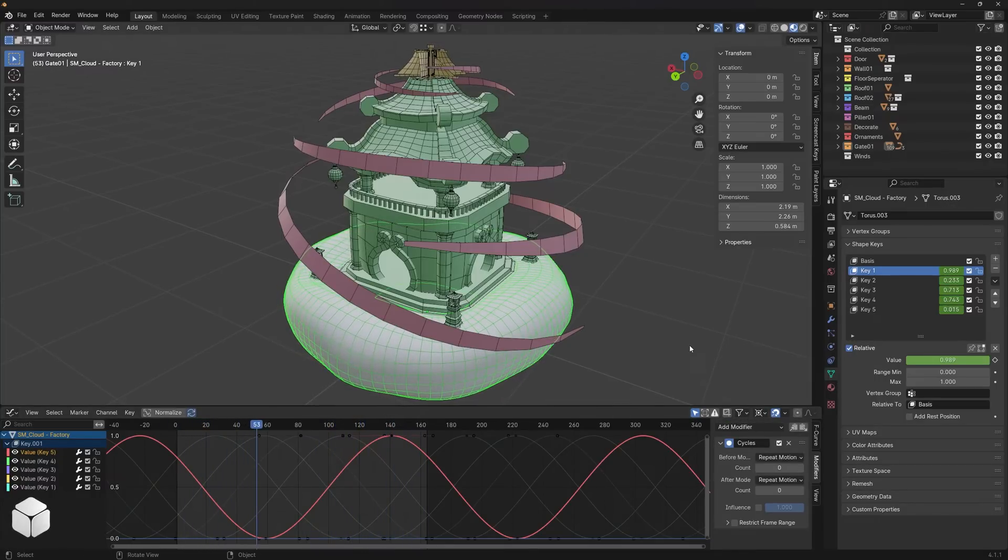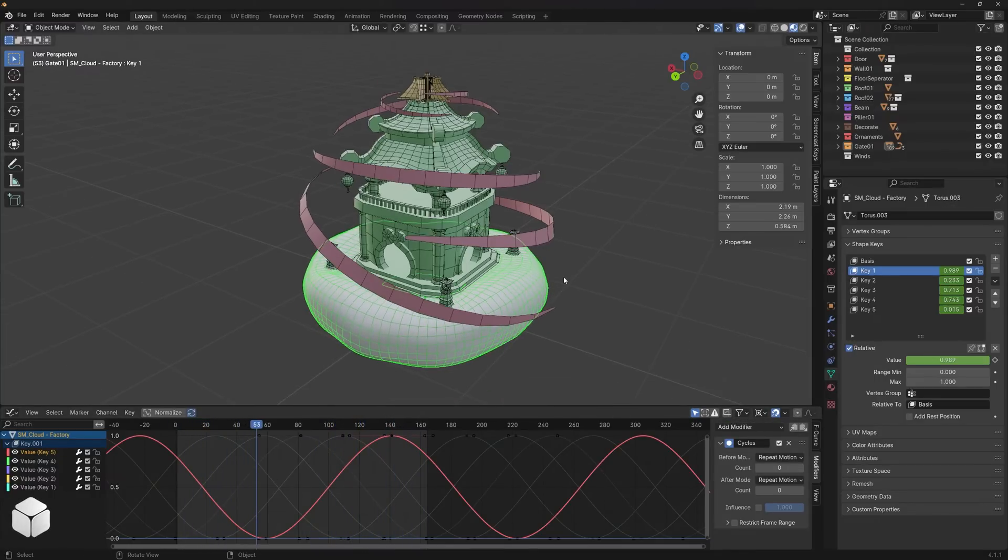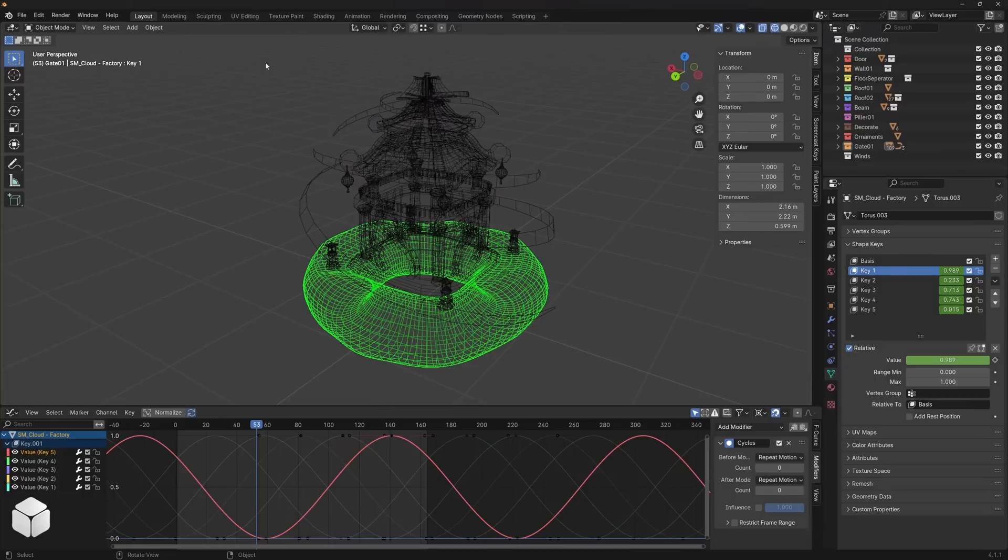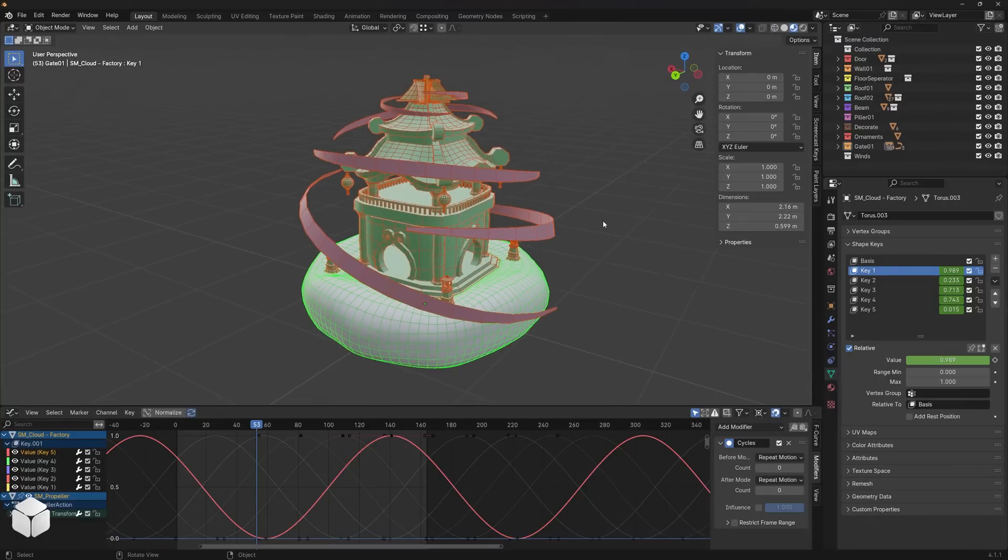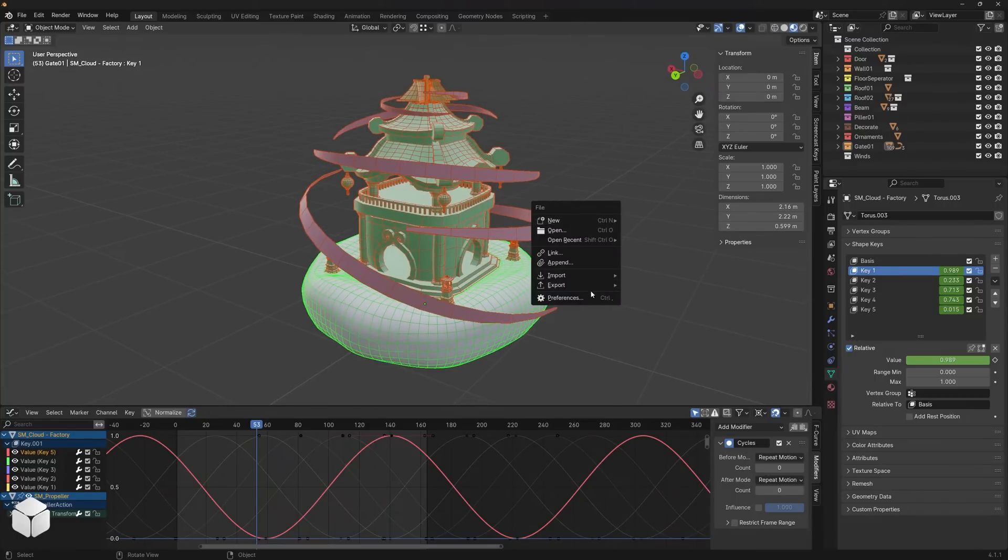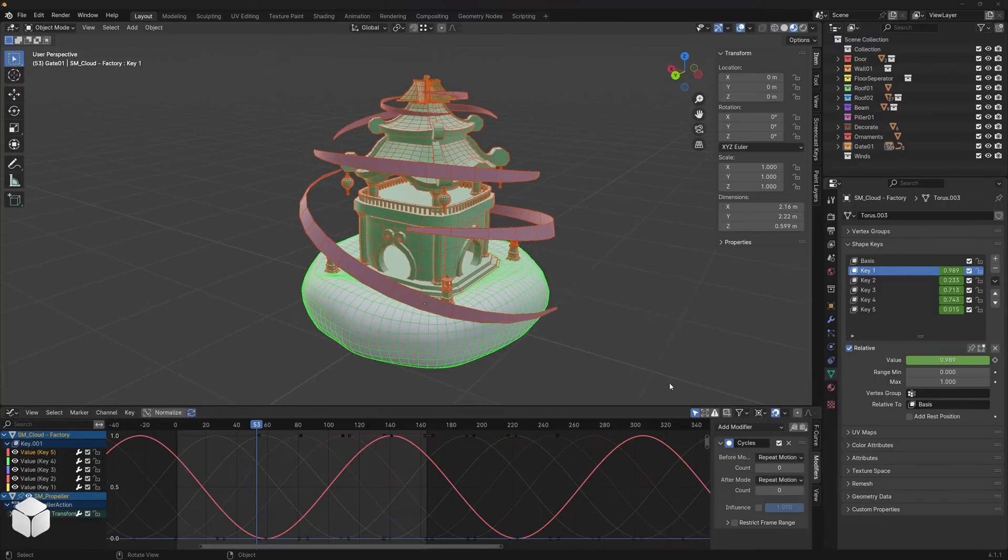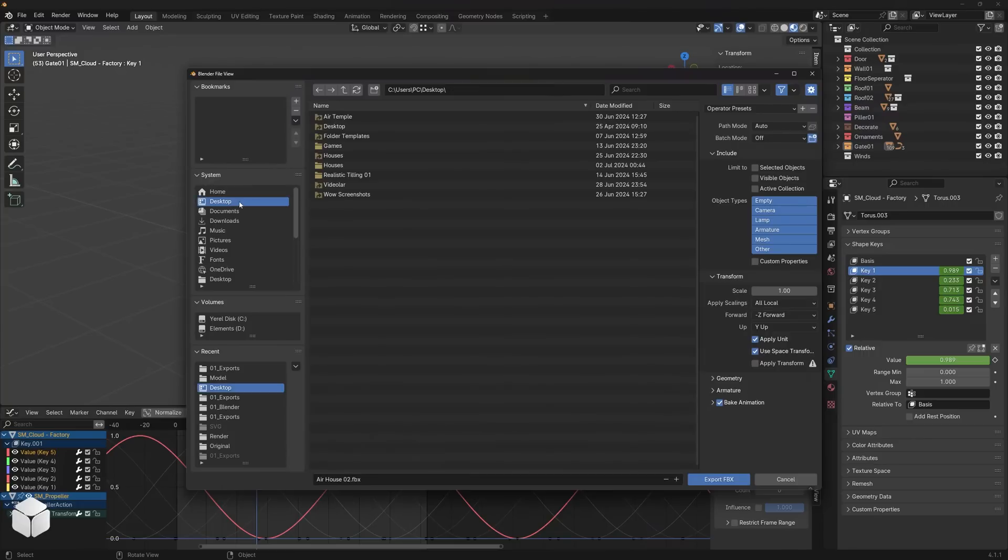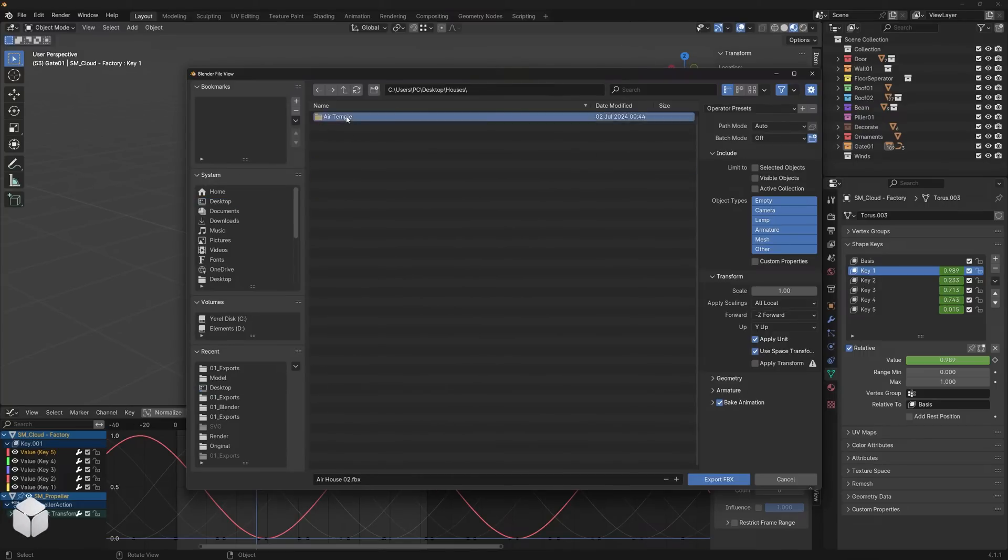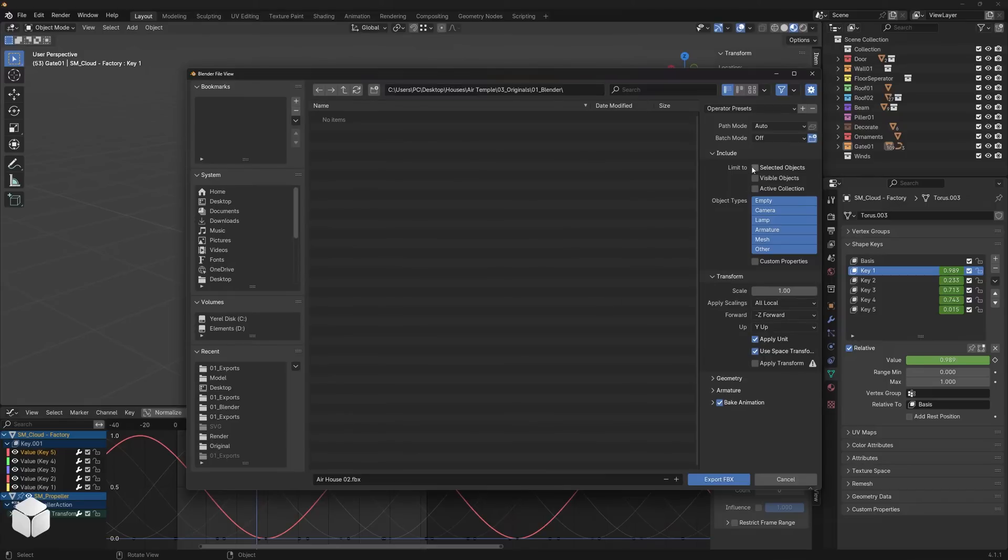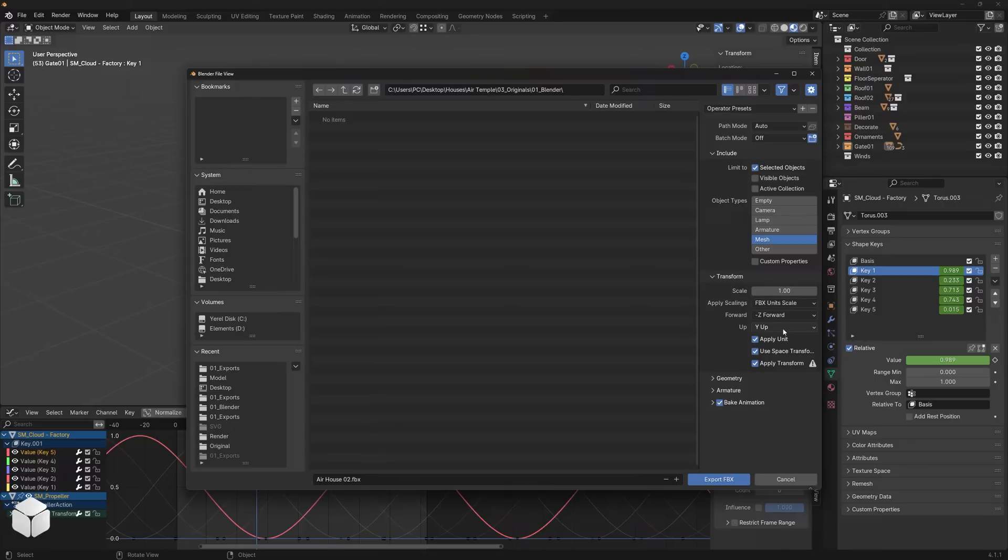First, select the objects you want to export, press the F4 key, and choose FBX from the export section. Select the folder where you want to save your file, and then check the options for selected object, mesh, apply transform, and FBX unit scale.